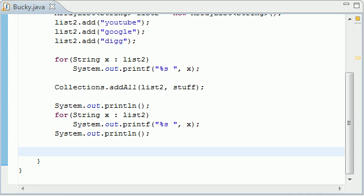What is up guys, it is Bucky and welcome to another intermediate Java tutorial. This is actually the 13th tutorial in the series and we're going to be going over some more collections methods and specifically frequency and another method called disjoint.